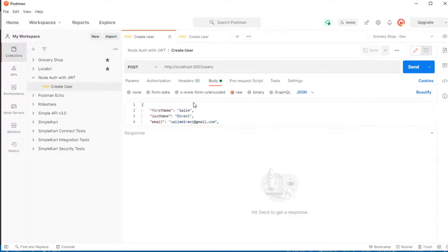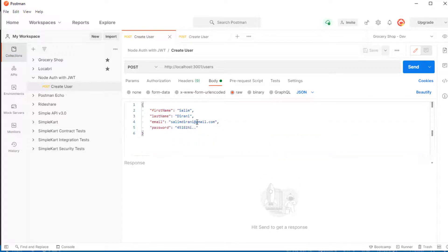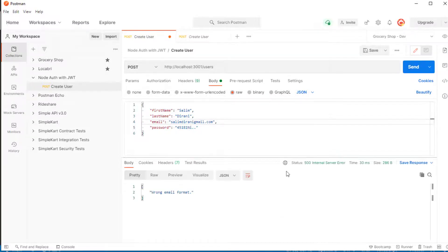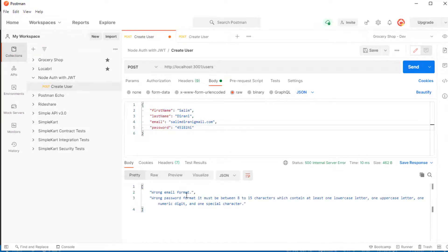I'll send a request with a validation error by removing the '@' from the email to make it the wrong format. We expect to get an error with our new custom error class. And here it is — 'wrong email format'. If I also change the password to the wrong format, I get two errors: 'wrong email format' and 'wrong password format'. We're now getting the list of errors.